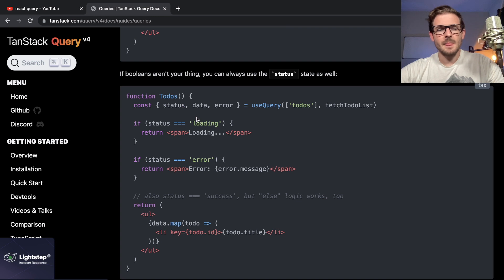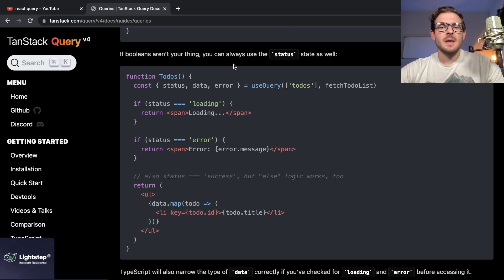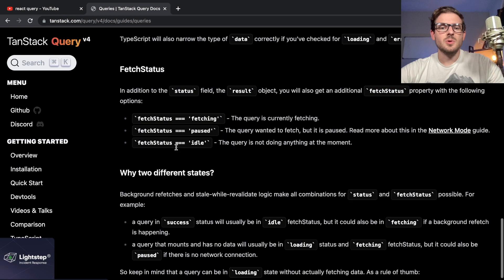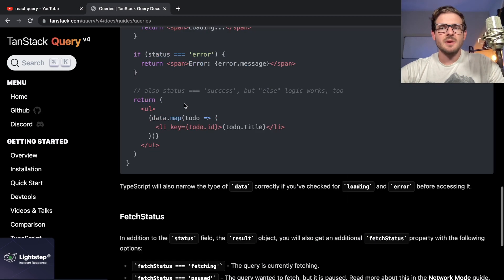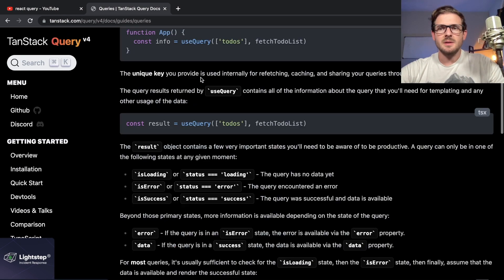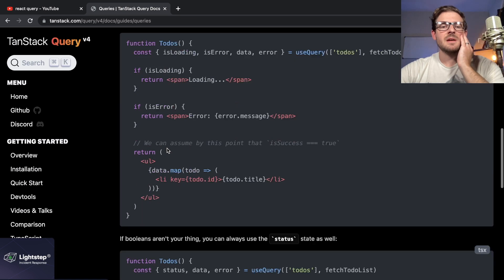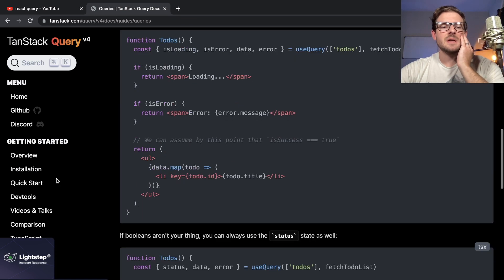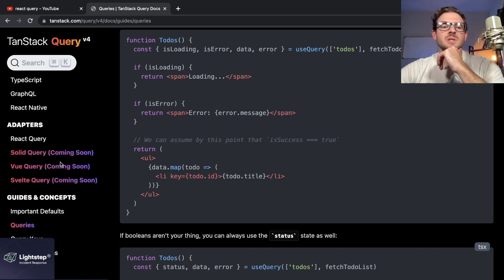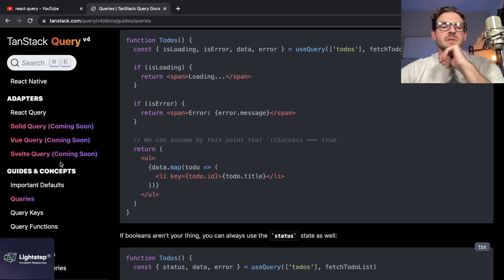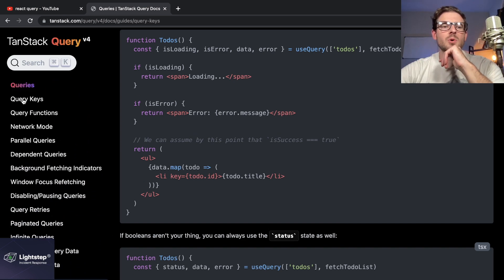Building something with this tool is the best way that I like learning. Some people, that might not work for them—some people might want to read through the whole doc. But after I've built something with this, I will then go back. Once I've learned the core concepts, I'll go through and just see what else does this library provide me.